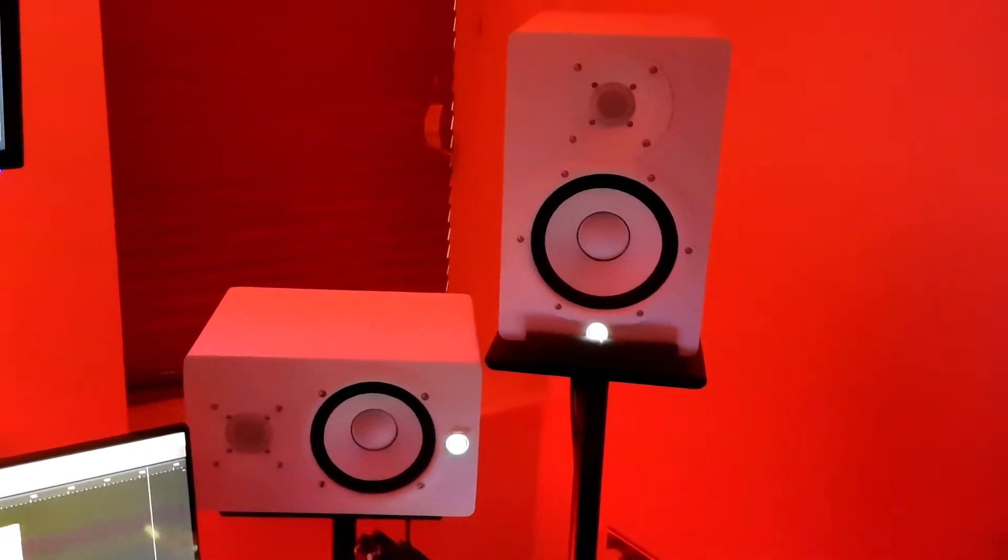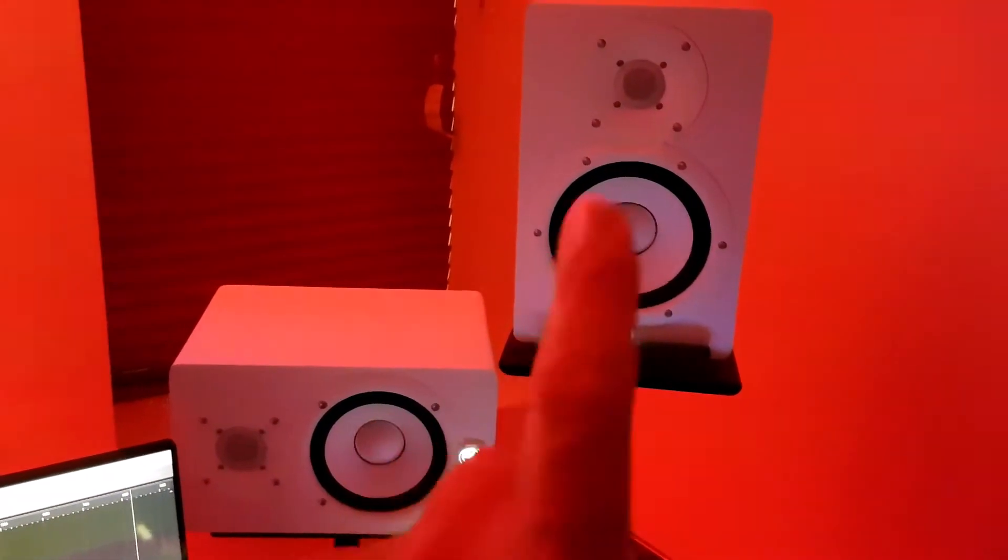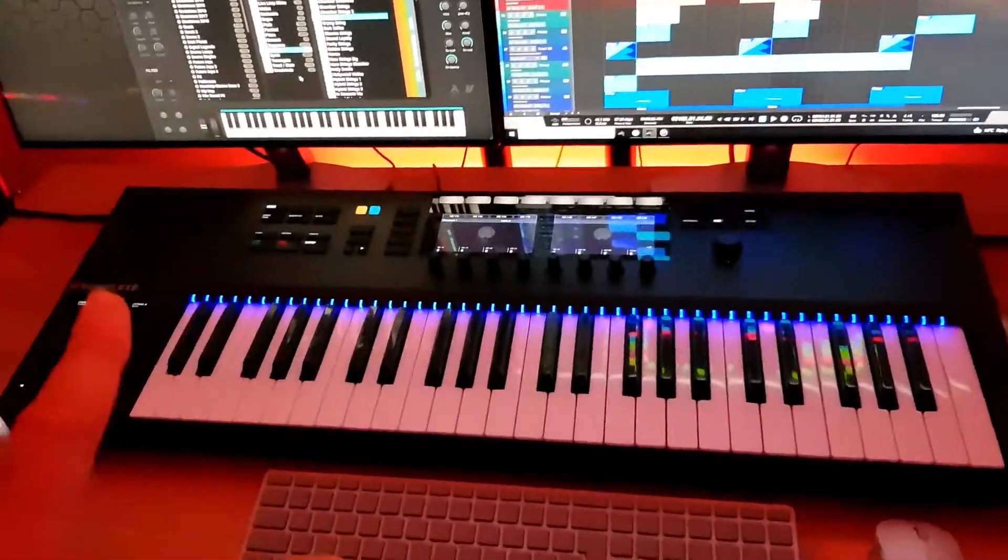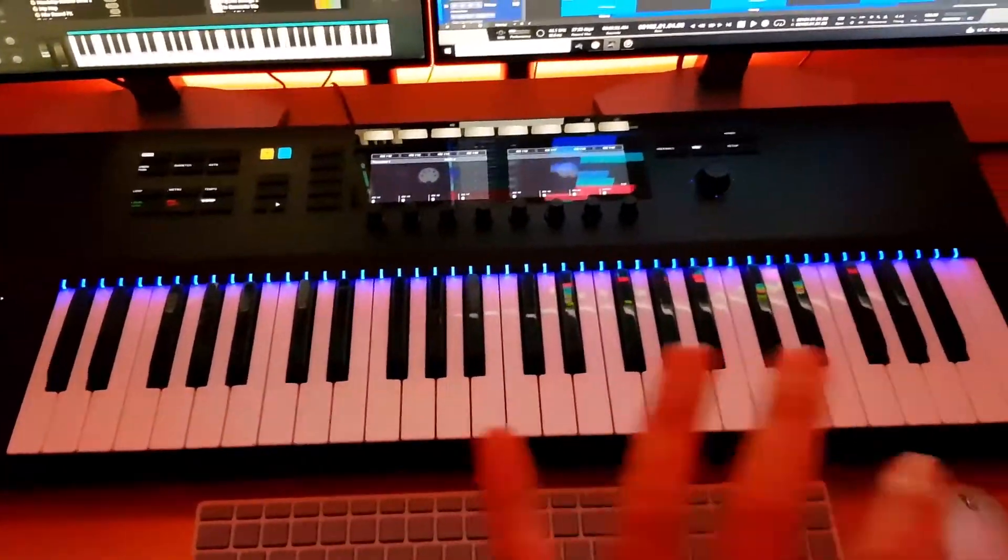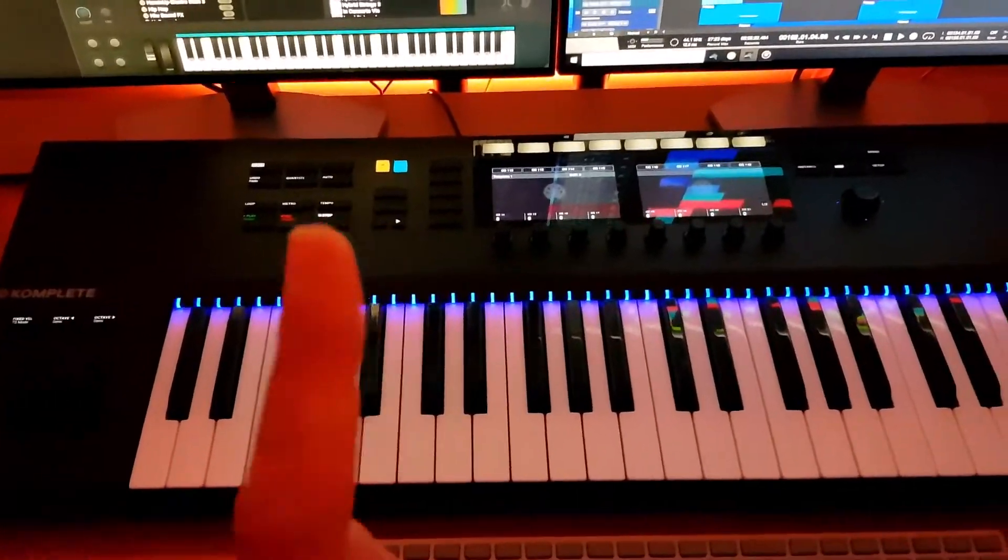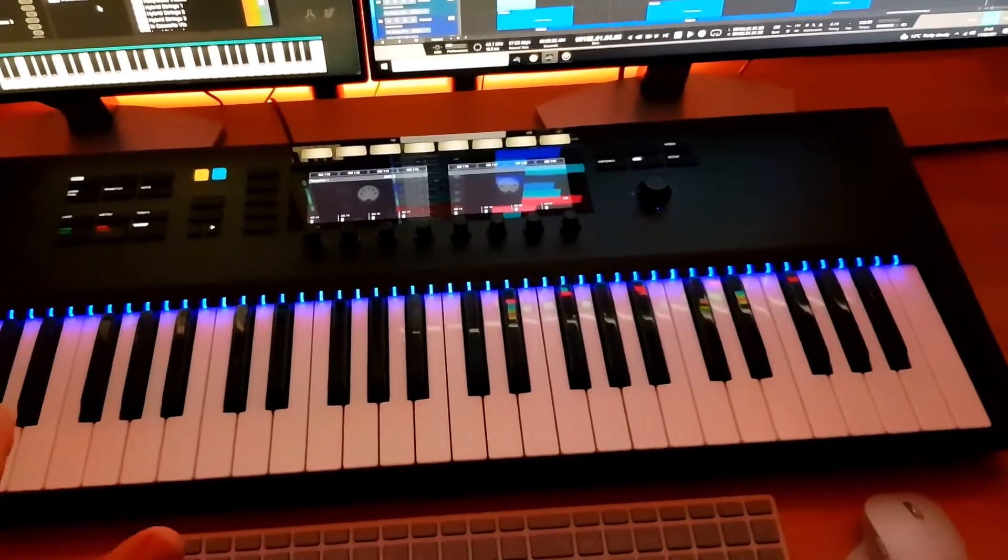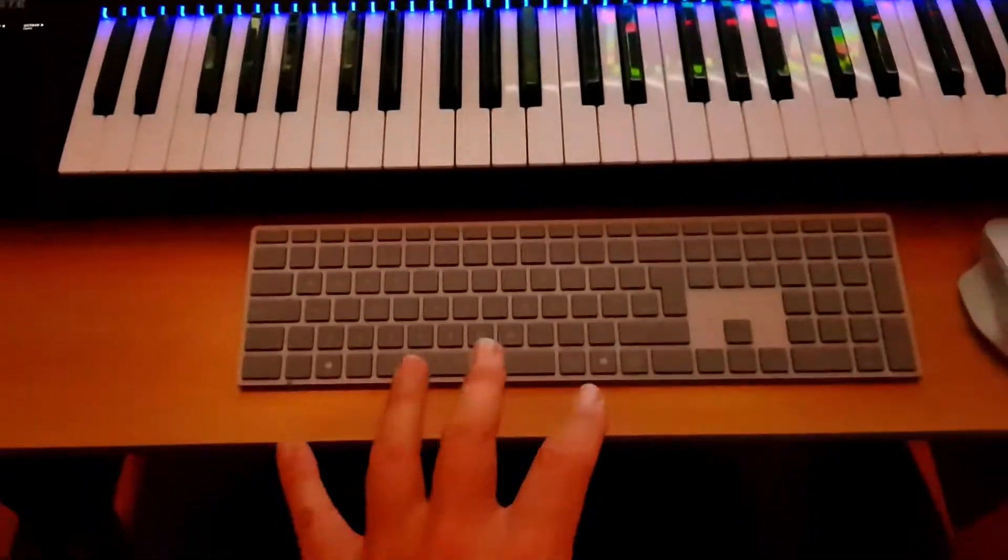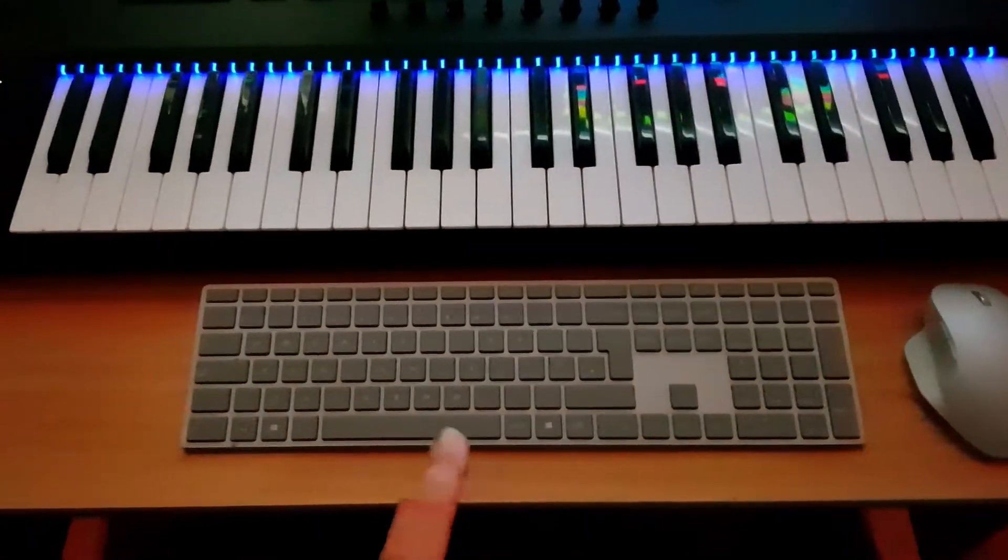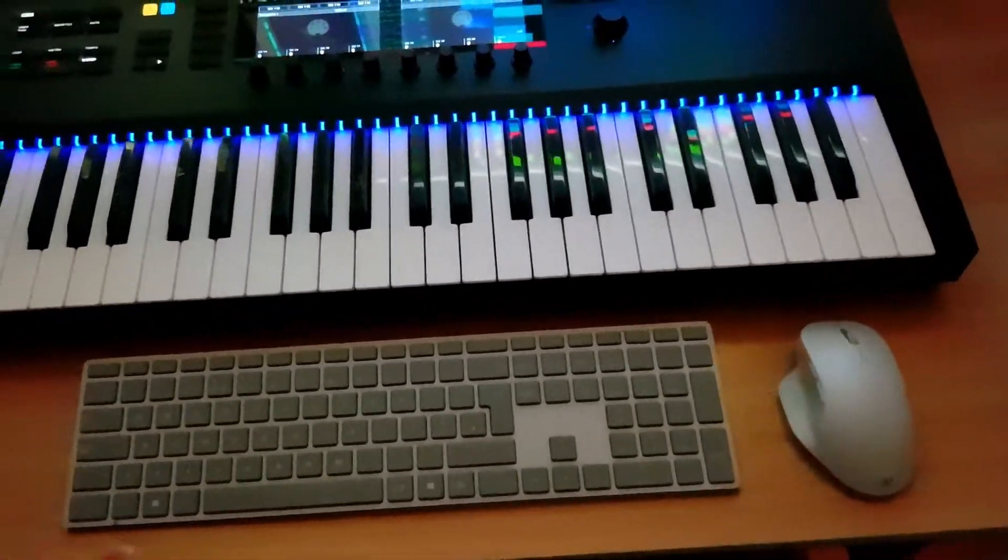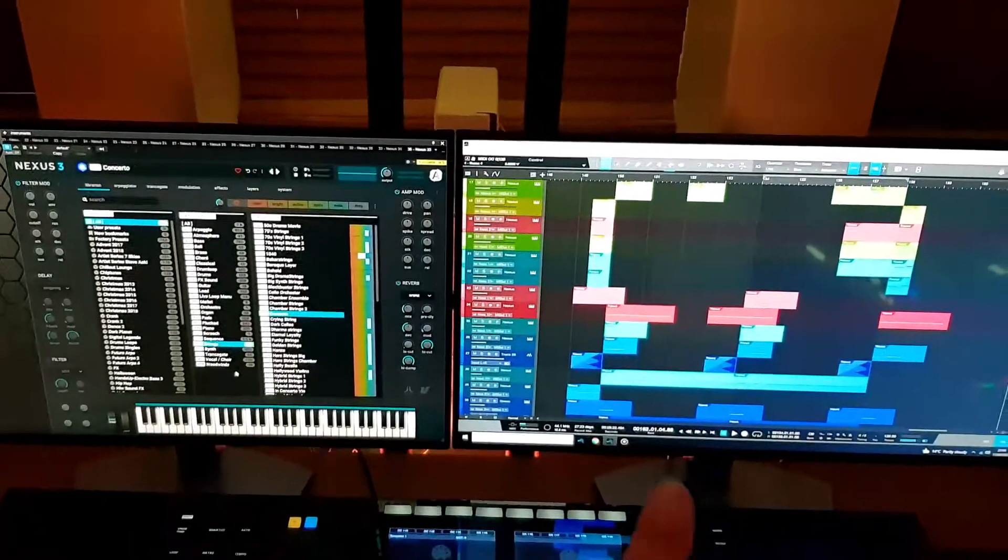As we come down to the computer section, this is where we do all the recording. This is the Native Instruments Komplete S49 keyboard that we use down here, along with the Microsoft Surface Pro keyboard and mouse.